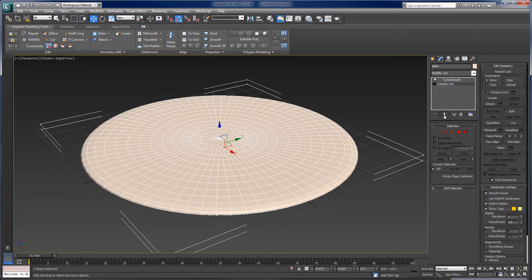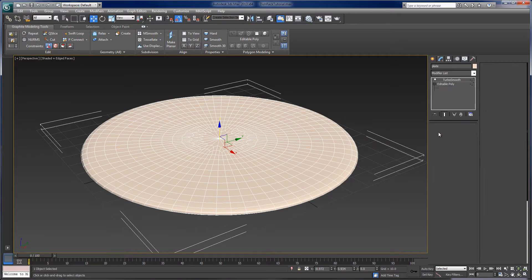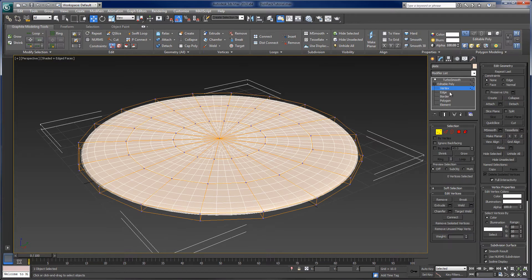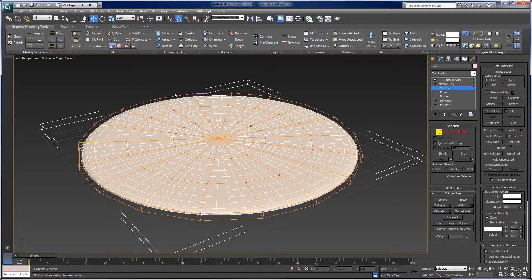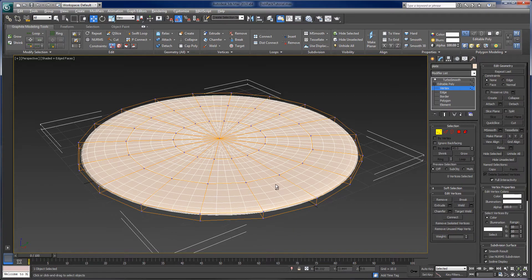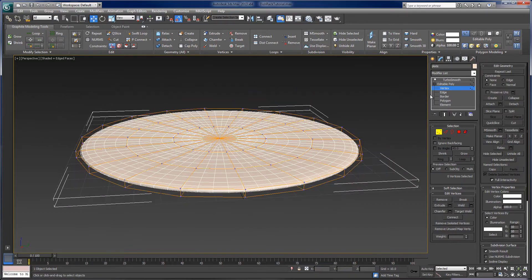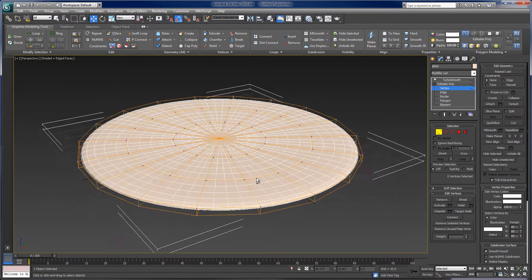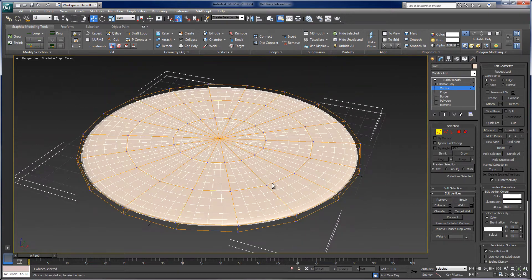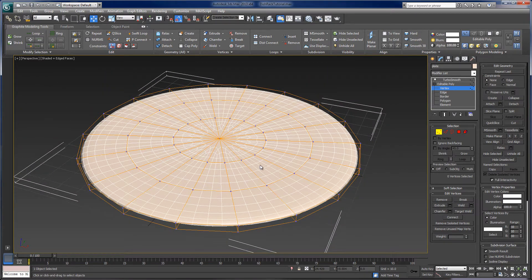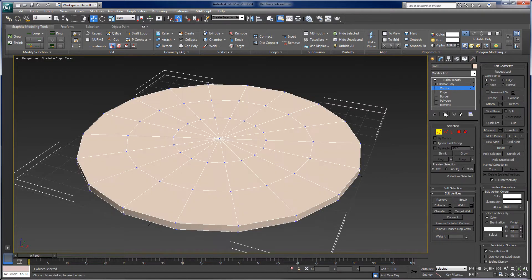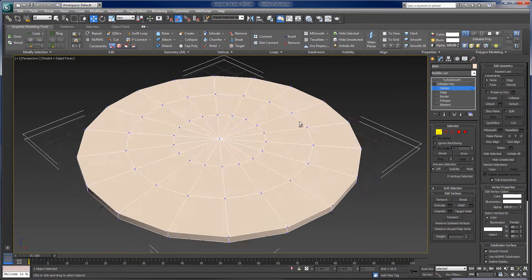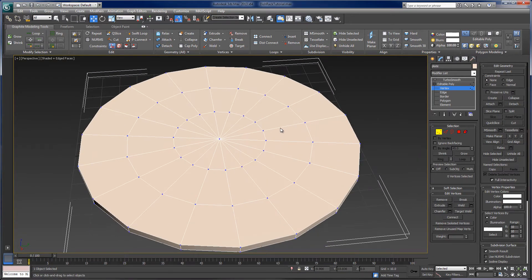MeshSmooth also works. TurboSmooth is a little more efficient from a memory standpoint. But you can see that if I, for every iteration I click, basically these faces get broken into smaller faces, and things become rounder and rounder. So the higher the number of iterations, the more faces, and the smoother the overall surface. Four seems like a lot. We don't need to have that many. I'll leave it at two for right now because this is a very simple model. But the nice thing about this is I can work at the Editable Poly level because if I go and turn on the End Result toggle here, we'll actually see that End Result.